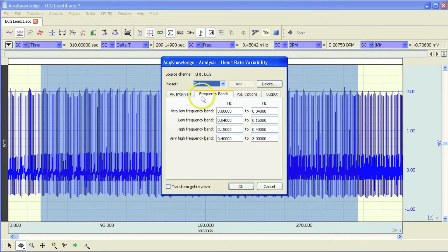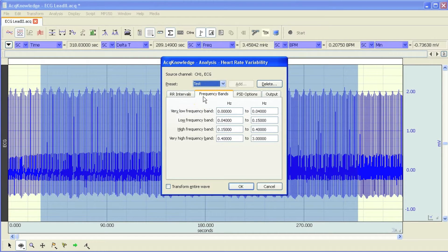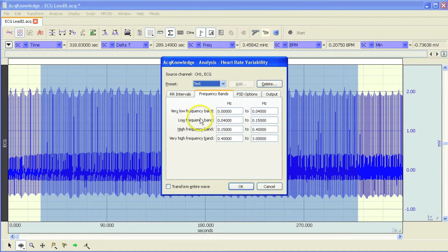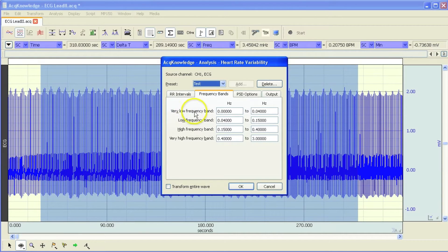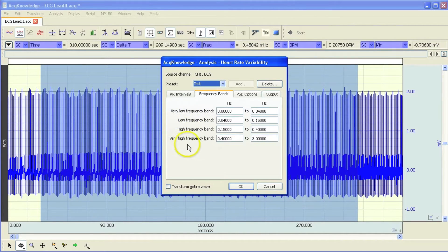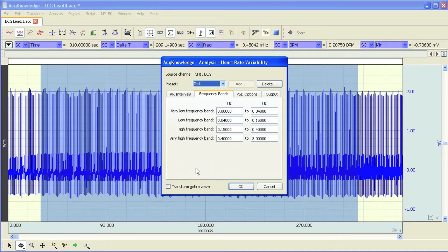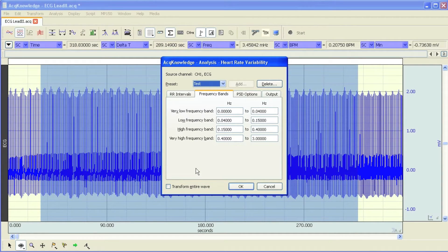As we work along the line of tabs, the next option you have is to adjust the frequency bands. The default settings are based on typical bands for this type of analysis. We've got the very low frequency, the low frequency, high frequency, and very high frequency, and these are based on the typical settings.